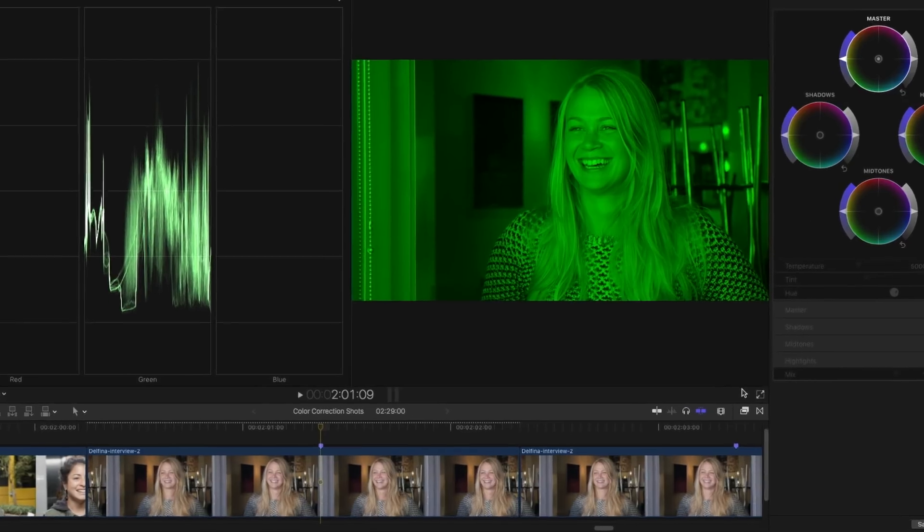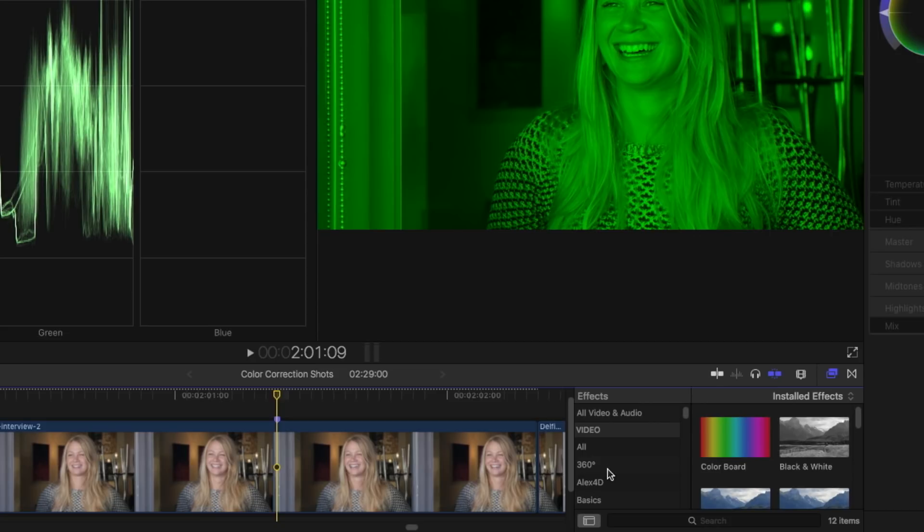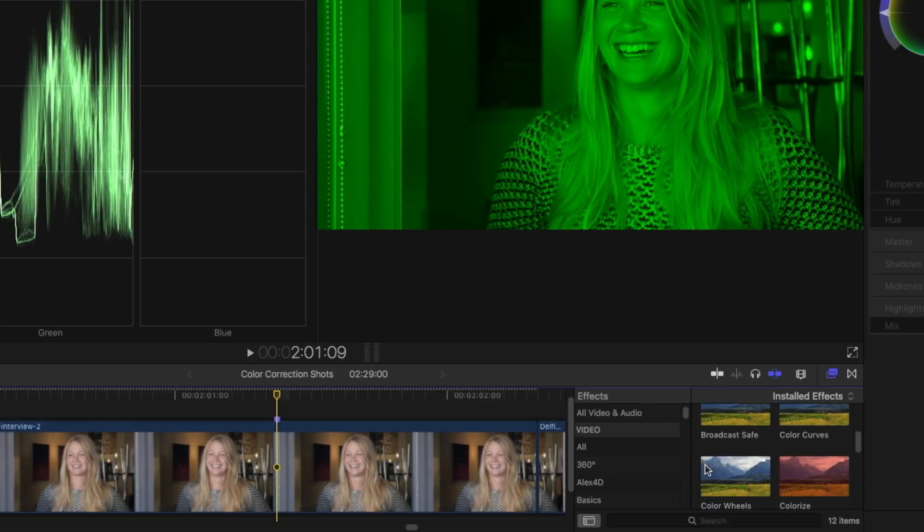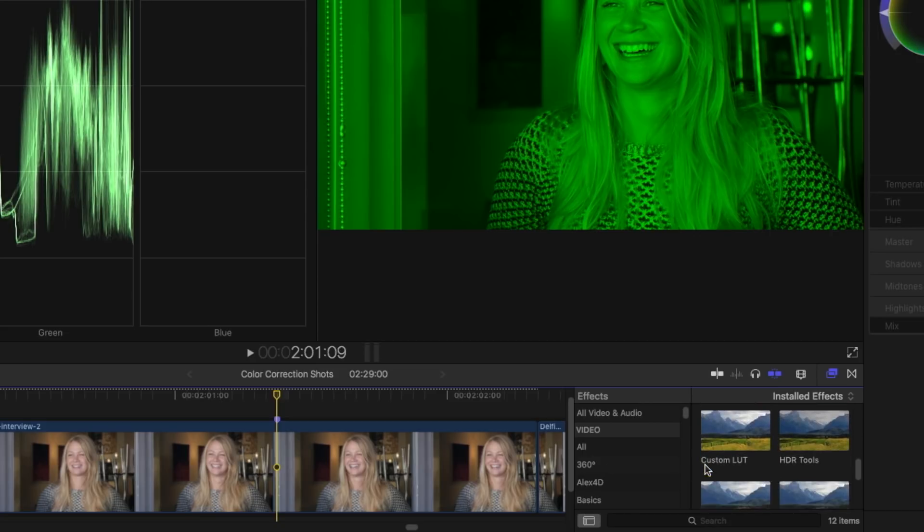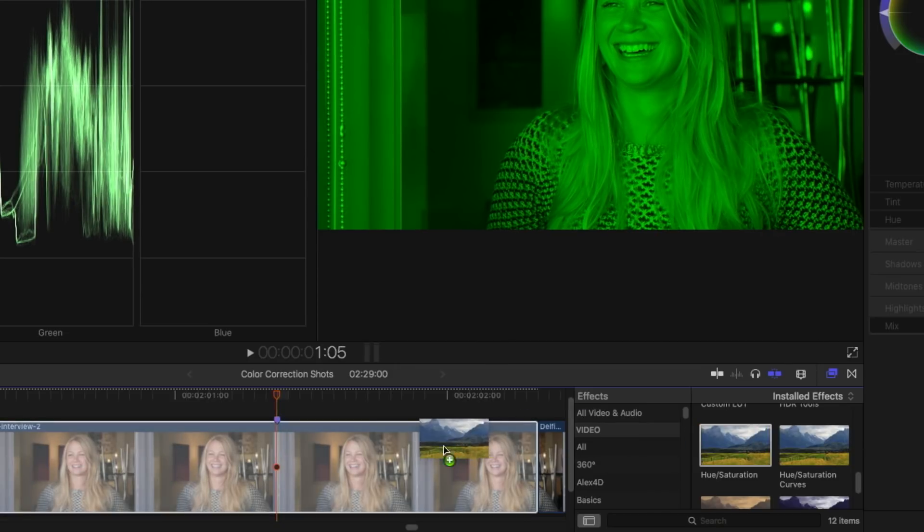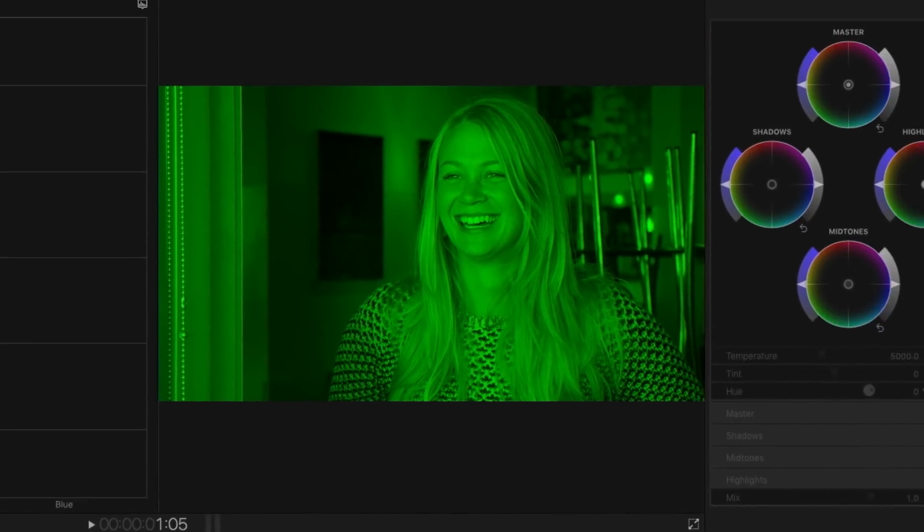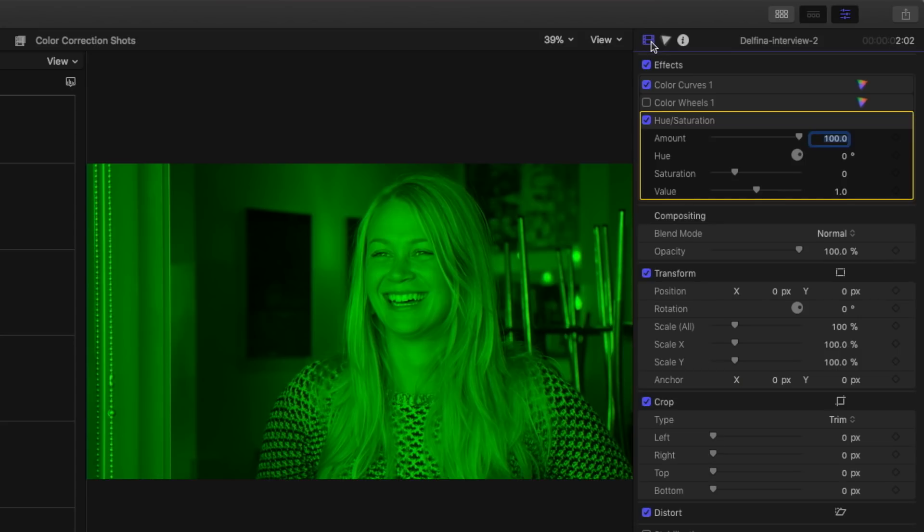So instead, what I'm going to do is go to the effects browser for color. And I'm going to apply the hue saturation effect. And the reason I'm going to do that, let's go back to the video inspector.